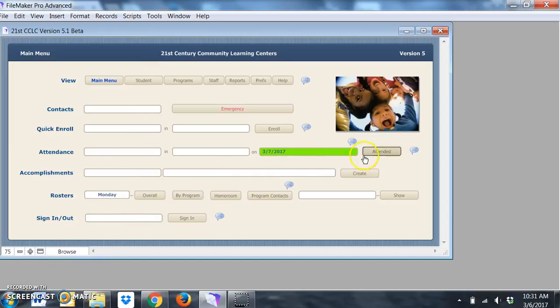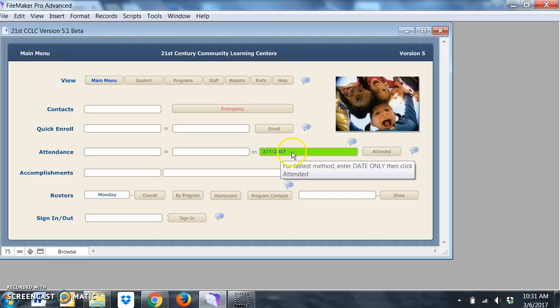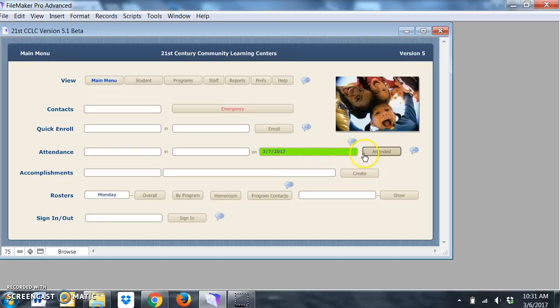The best way to take attendance is really to just pick your date after you've entered all of your programs and other information and you're ready to go.